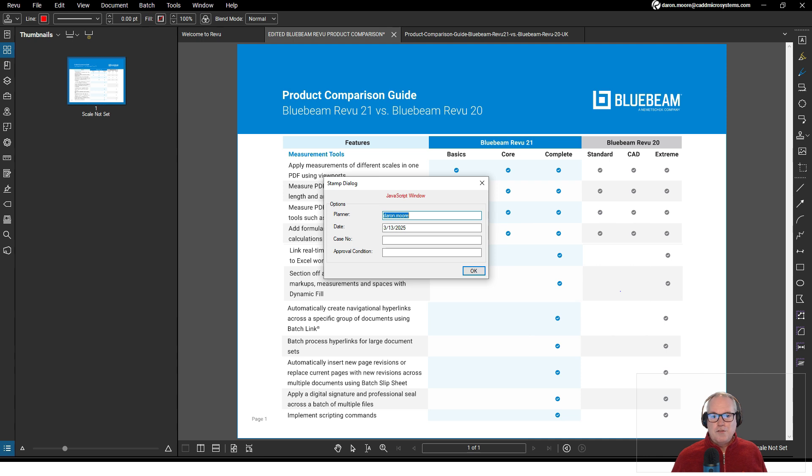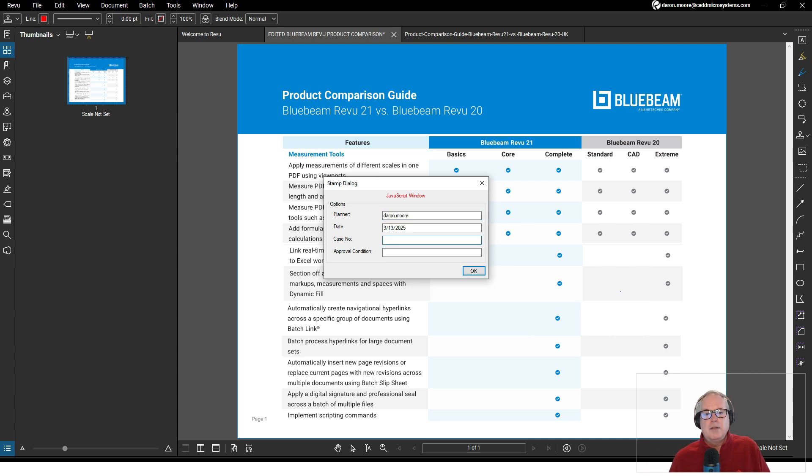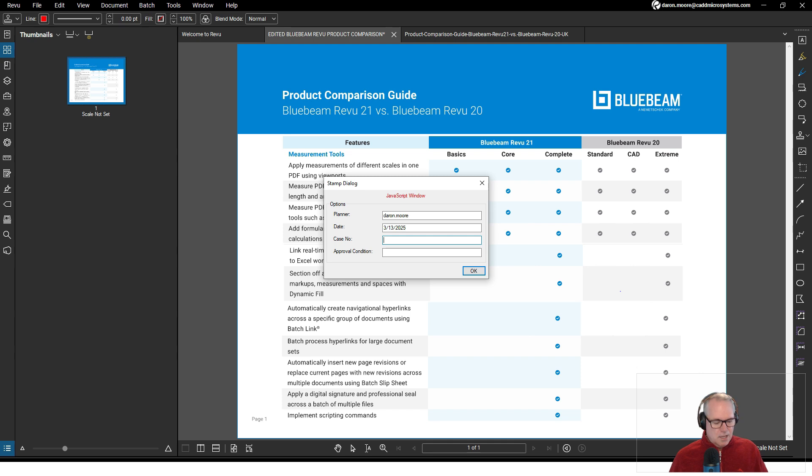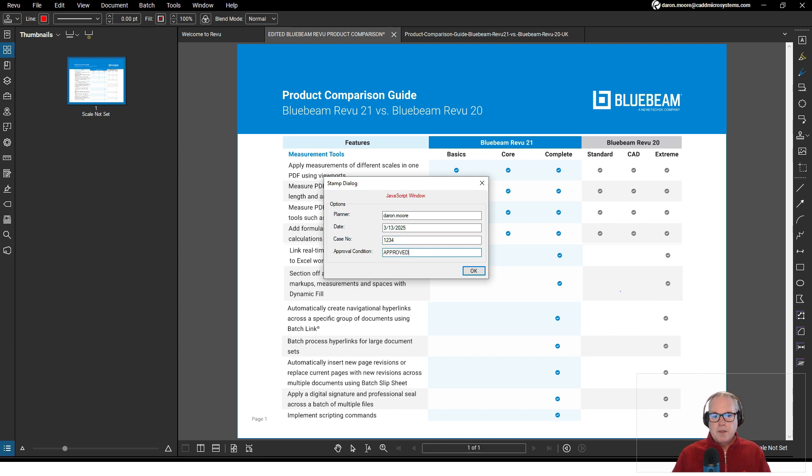In this case the planner who approved or who reviewed this, the date, case number. You can see it's pulling my name from the Options dialog box on the author because I'm placing the stamp. I'll just type in 1234 for case number and approval condition I'll say approved. I'll click OK.